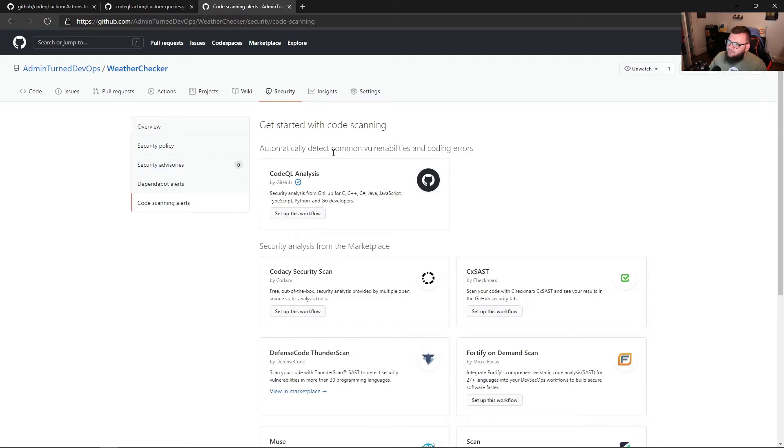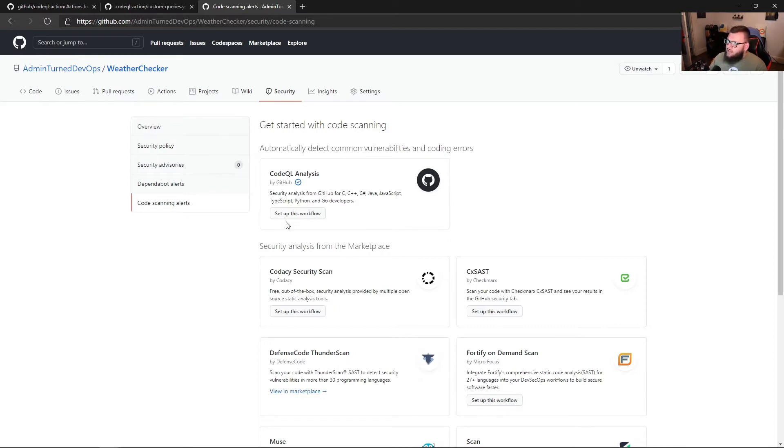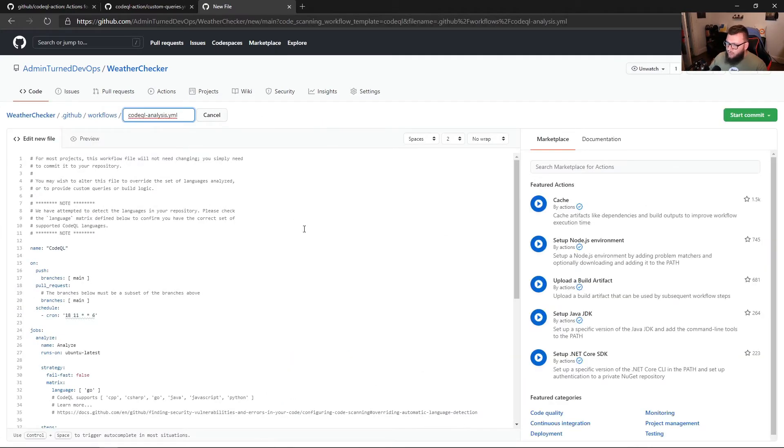What this is going to do is automatically detect common vulnerabilities and coding errors. As you can see, it goes over C, C++, C sharp, JavaScript, Java, TypeScript, Python, and Go. So what I want to do is click on set up this workflow.